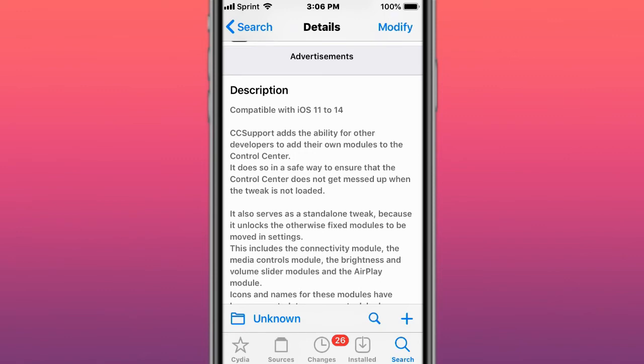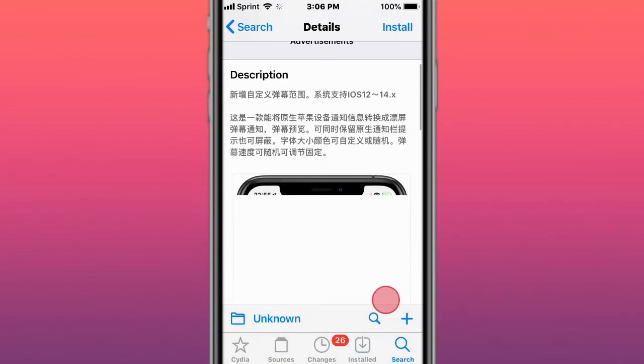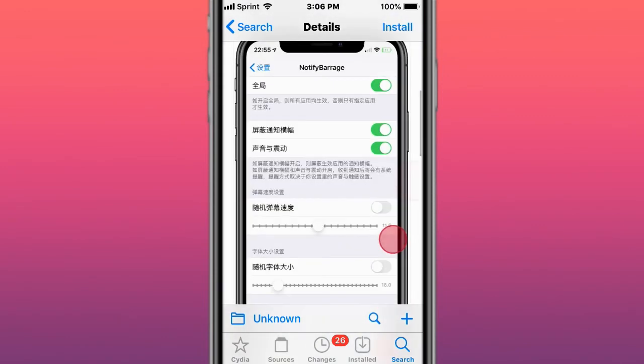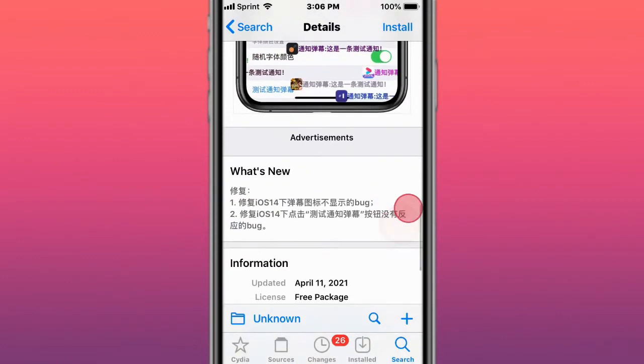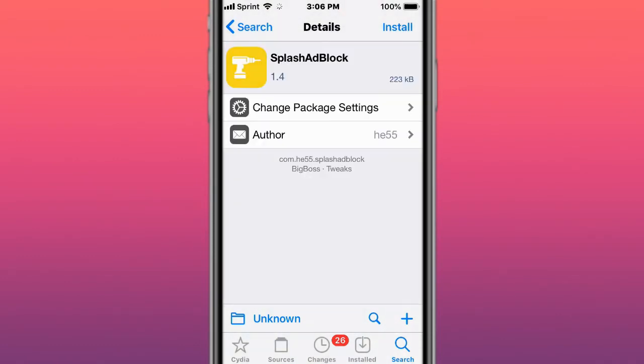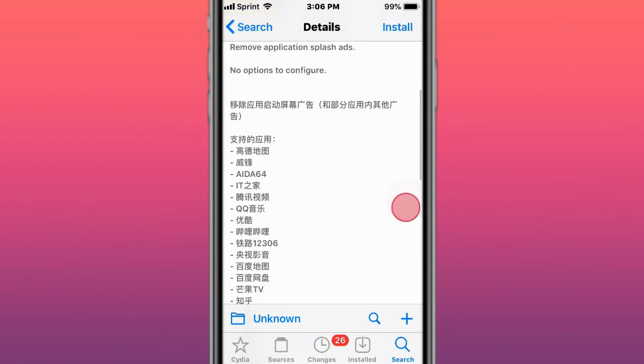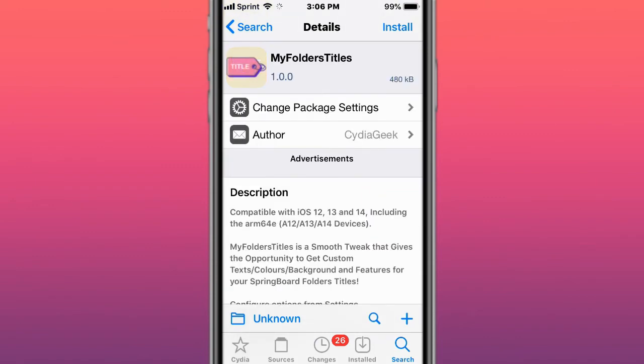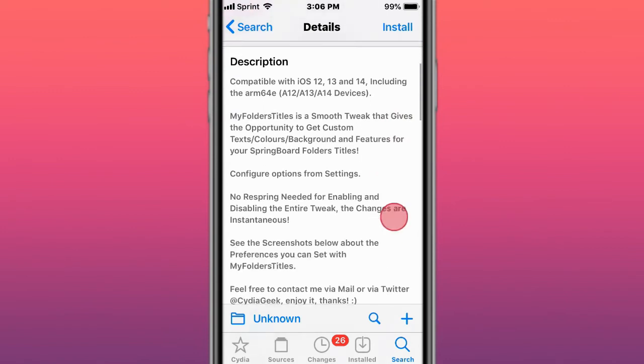This is called NotifyBarrage, supports iOS 12 to 14. This is called Splash AdBlock, supports iOS 9 to 14, removes application splash ads. This is called MyFolders, a smooth tweak that gives you options to customize text colors, backgrounds, and features for your springboard folder titles.